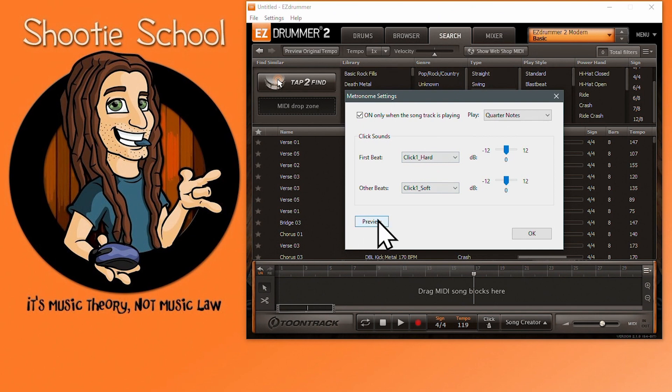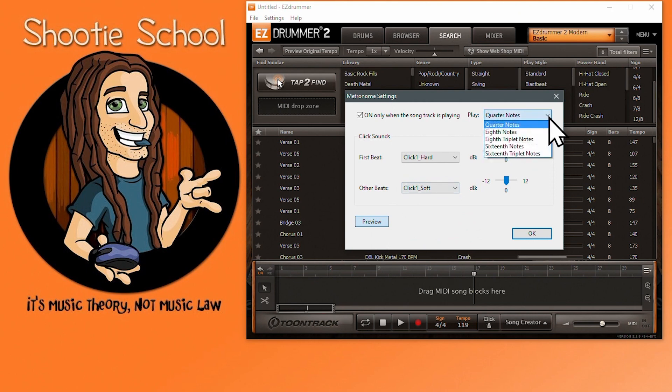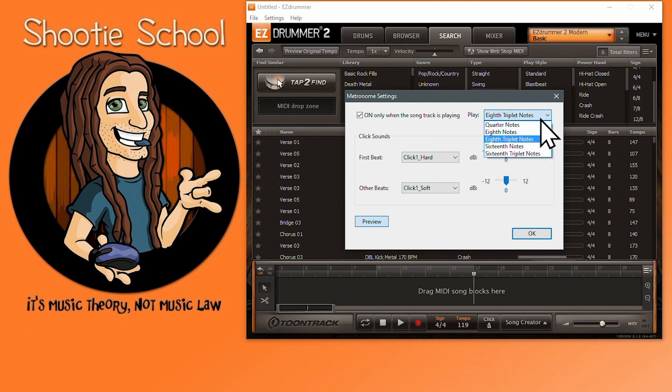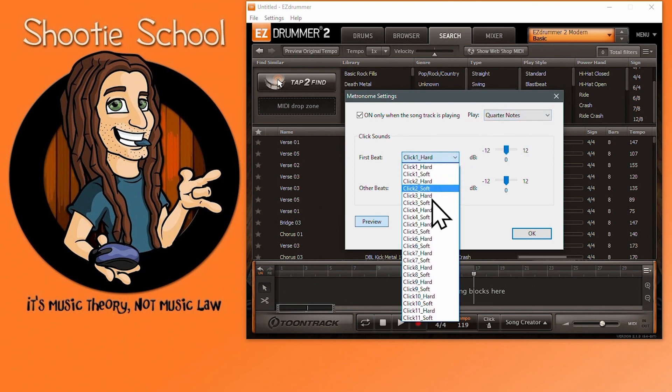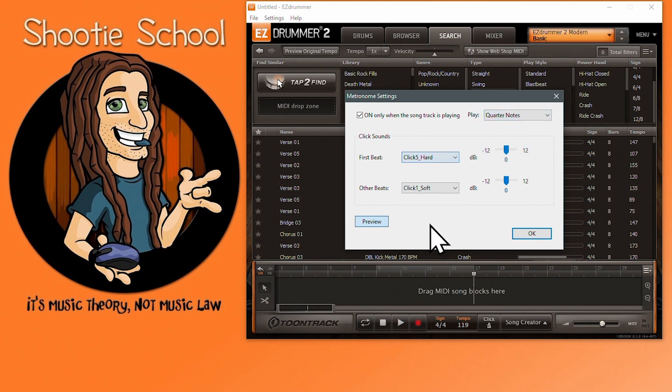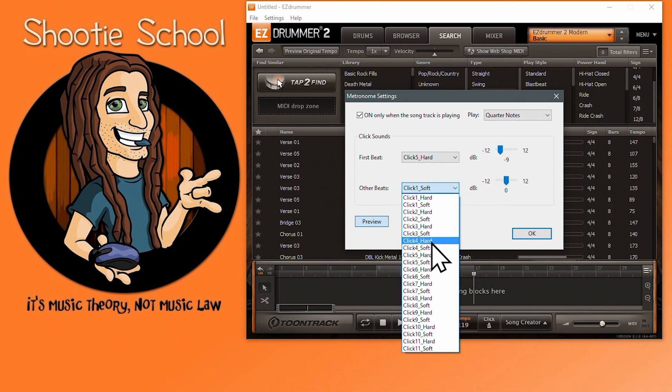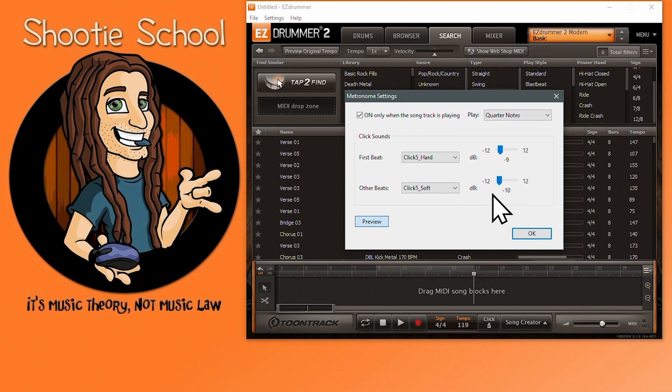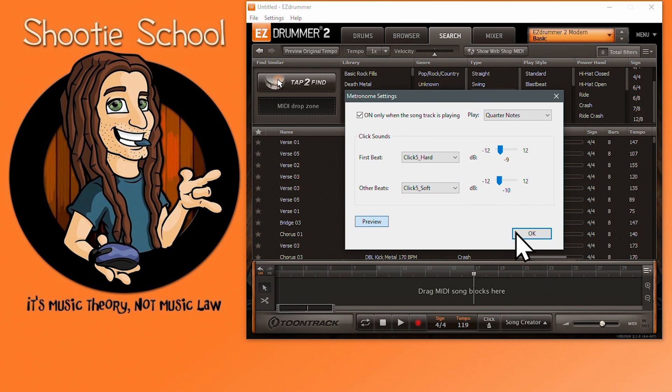Clicking on 'only while song track is playing' is handy so it's not playing 24/7. I'll hit the preview button down here so we can hear it while we adjust it. You can change the metronome's note duration here, which comes in handy at super slow tempos or when you're trying to feel triplets. You can change the sound that the first beat makes and its volume here, and also on the rest of the beats throughout the measure here. I think it's really handy that Easy Drummer 2 comes with a fully functioning metronome, and now you know how to control it.